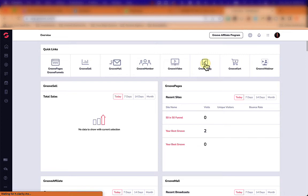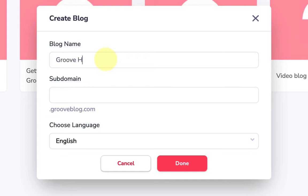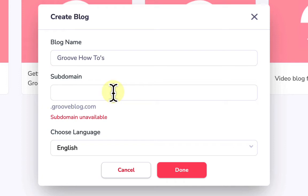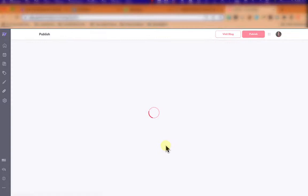We're going to go right into GrooveBlog and I'm going to show you how to create your blog and then go into the settings. We'll click new blog and give this blog a name — we're going to call it GrooveHowTo's. The subdomain isn't critical if you're going to use a custom domain, so I'll just put 'Kevin Streit demo' as a way of separating this blog from the others in GrooveBlog.com.